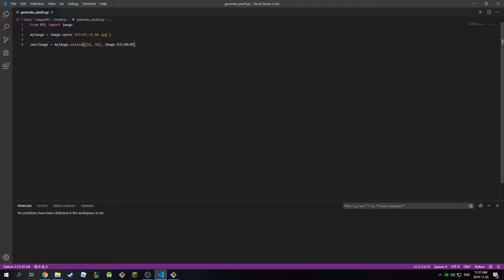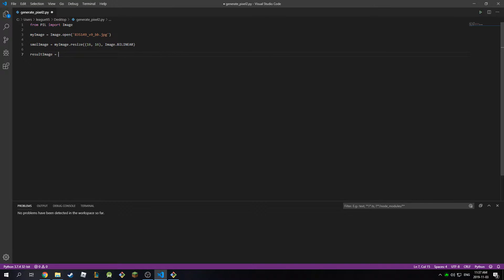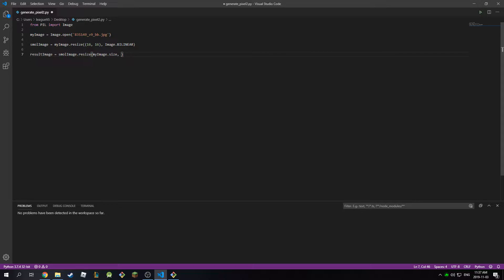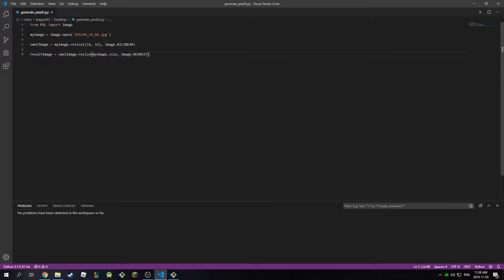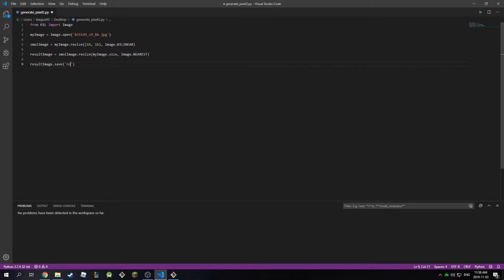And then my resulting image is equal to small_image.resize, and then I'm going to pick my_image.size, and then in here for the second argument I'm going to type in image.nearest. Then I'm going to save my resulting image, so result_image.save, and I'm going to save this as gg2.png. This should work. So all this will do will resample our image to 16 by 16 and then try to resize it again to the original size, and that will make it pixelated.